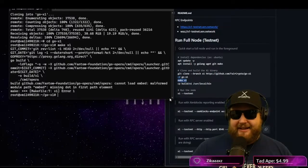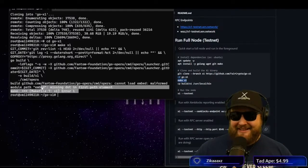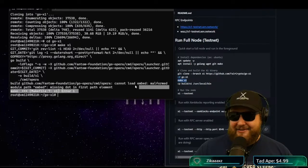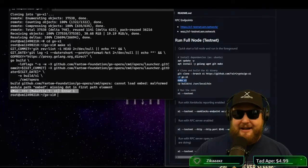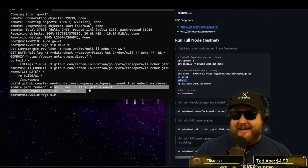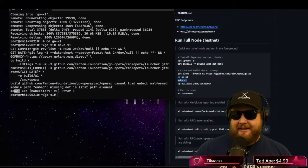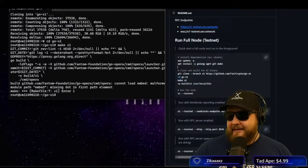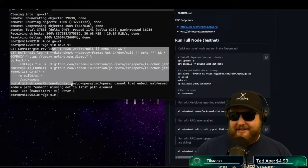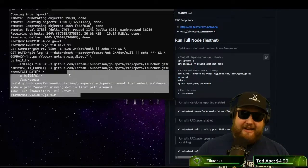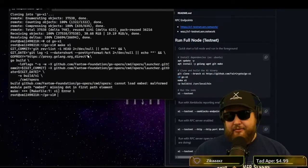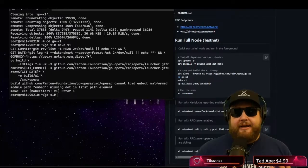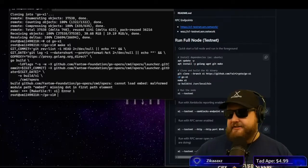So we're, okay, so there we go. So cannot load malformed module path embed missing dot and first path element. Make, make file X1 error. So obviously I'm having some kind of error here. Typically this error happens when you have the wrong version installed.